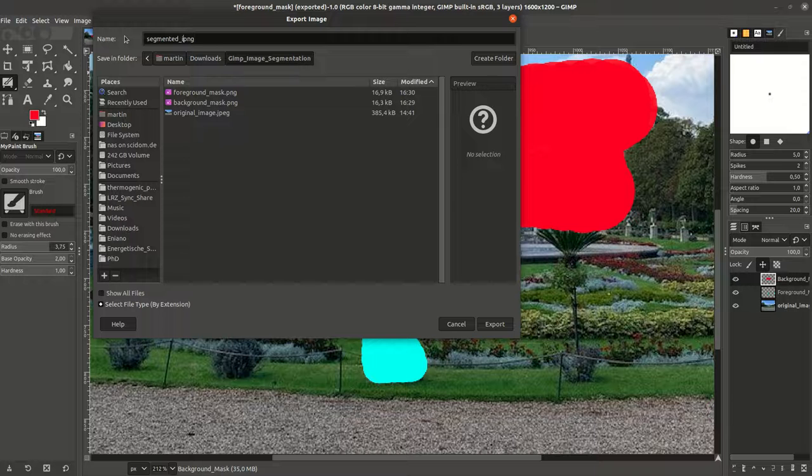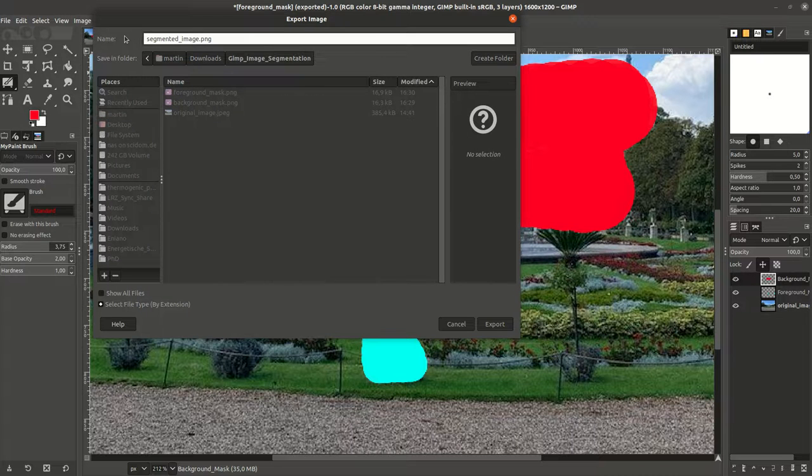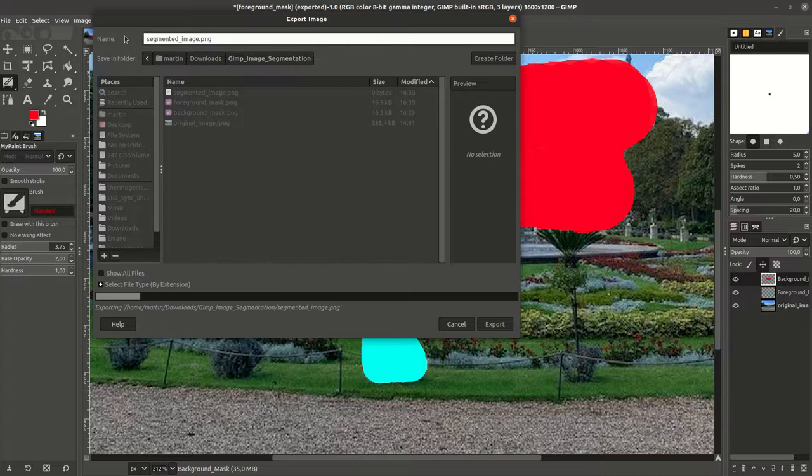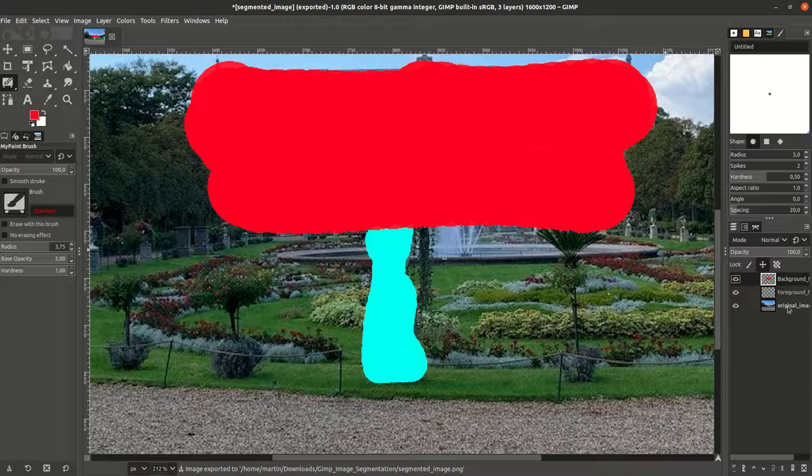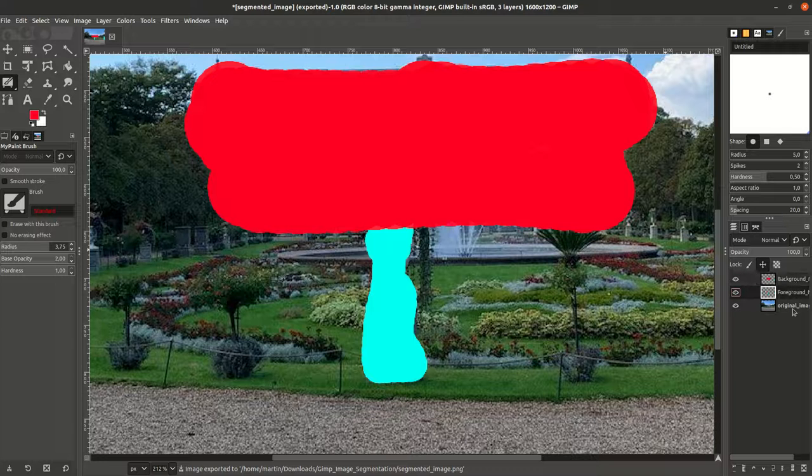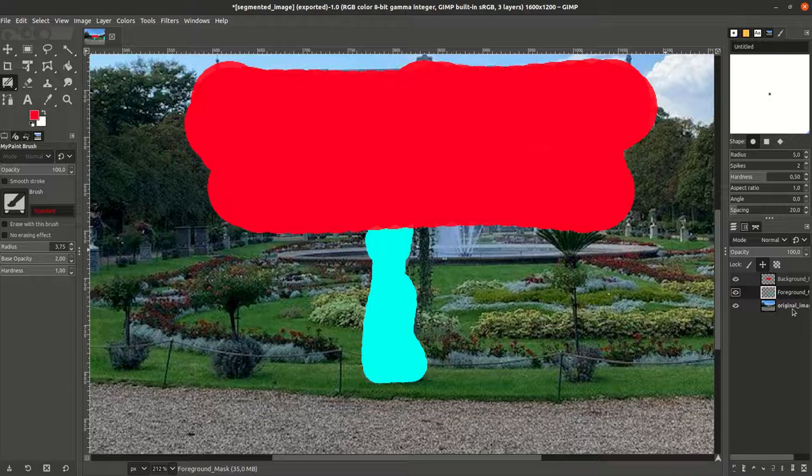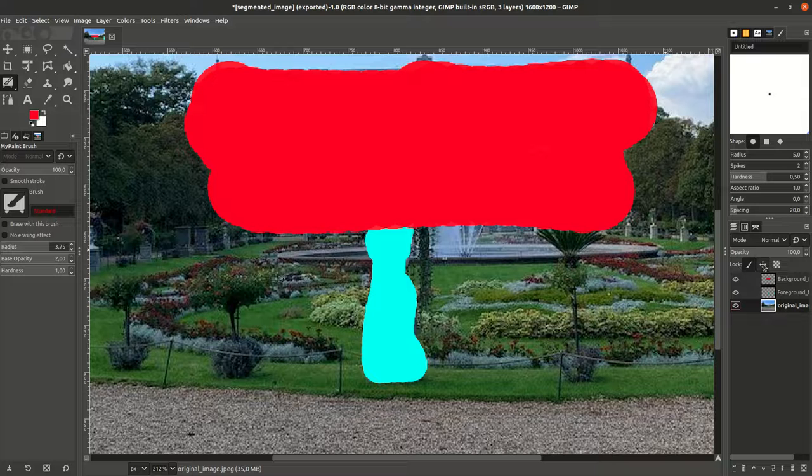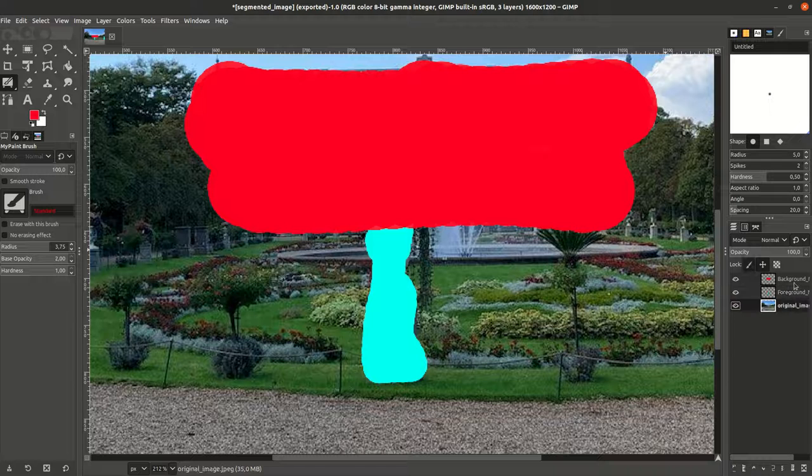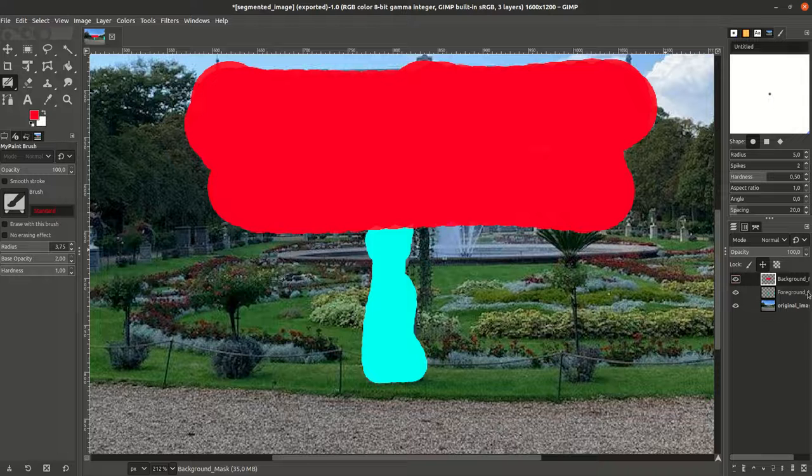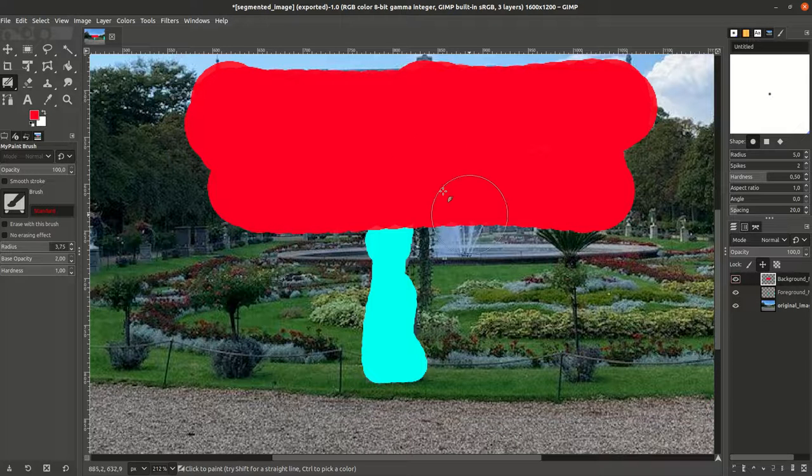So basically now what we have is three images showing the background mask, the foreground mask, and the original image. By locking the position, we make sure that we don't have any shift, but rather each pixel of the mask maps to the same pixel in the original image.